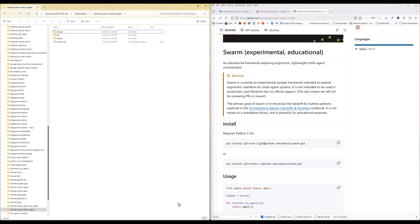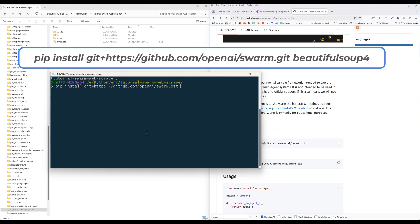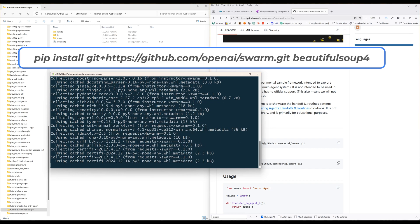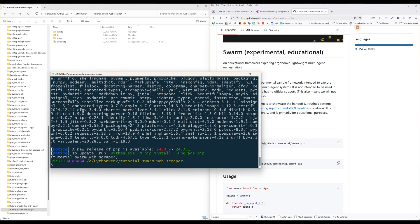To get started, launch a terminal and run the command showing on the screen to install Swarm and Beautiful Soup Python libraries. Make sure you create an OpenAI API key before starting the tutorial.